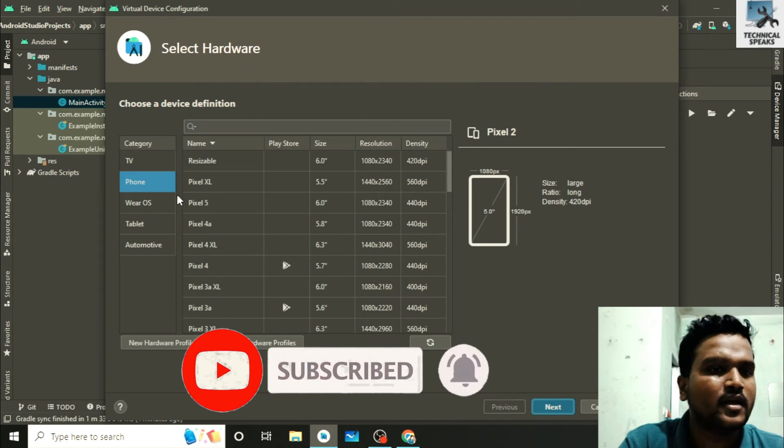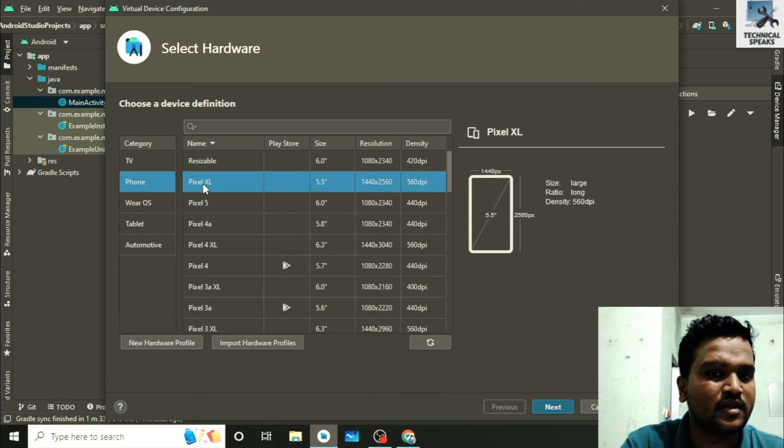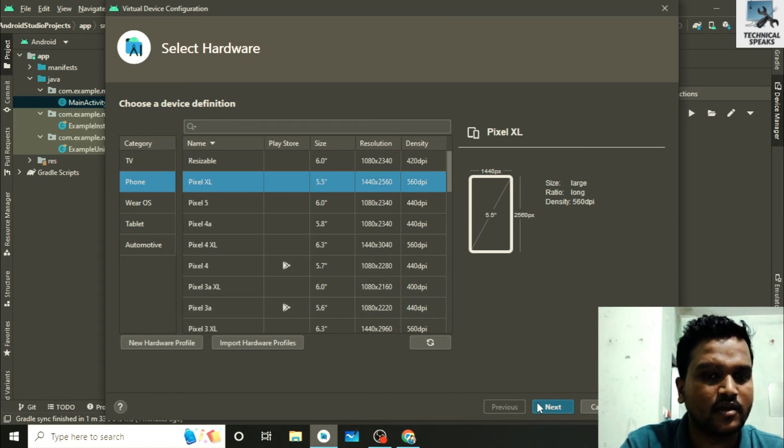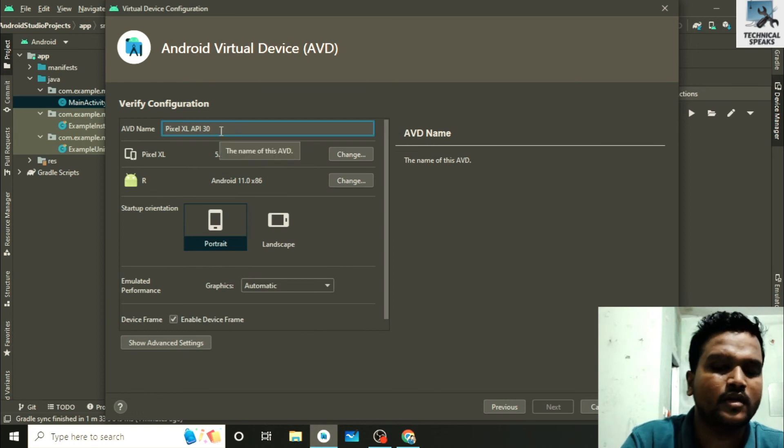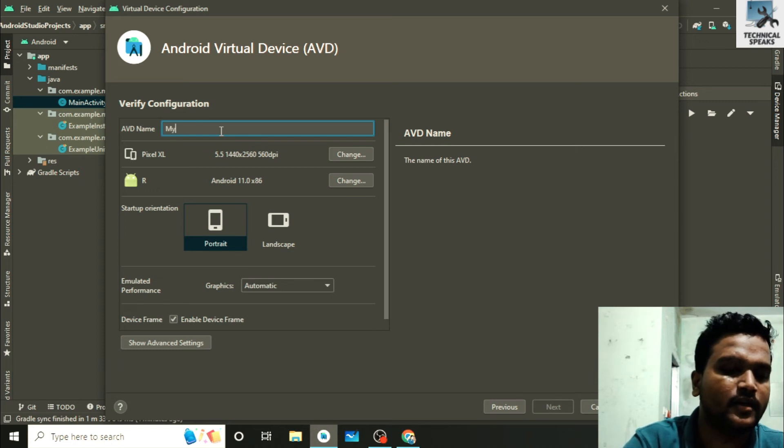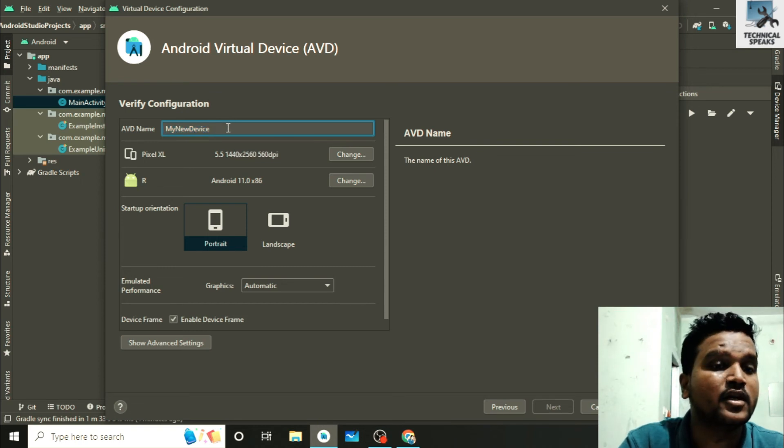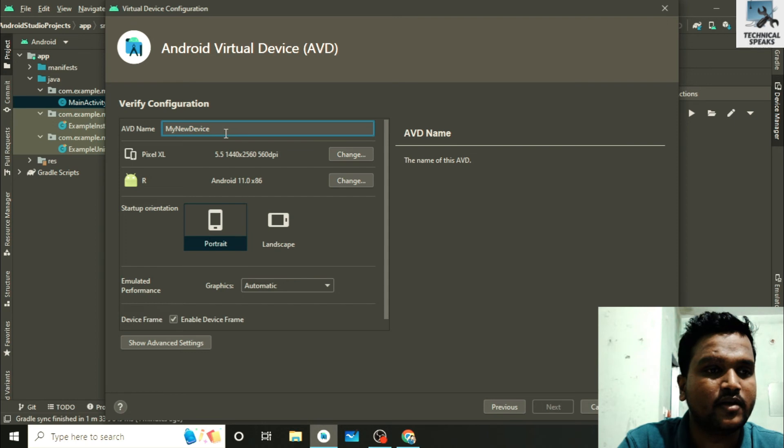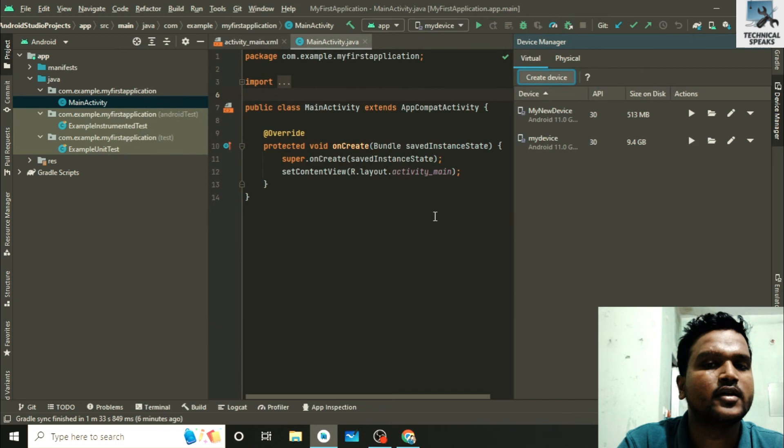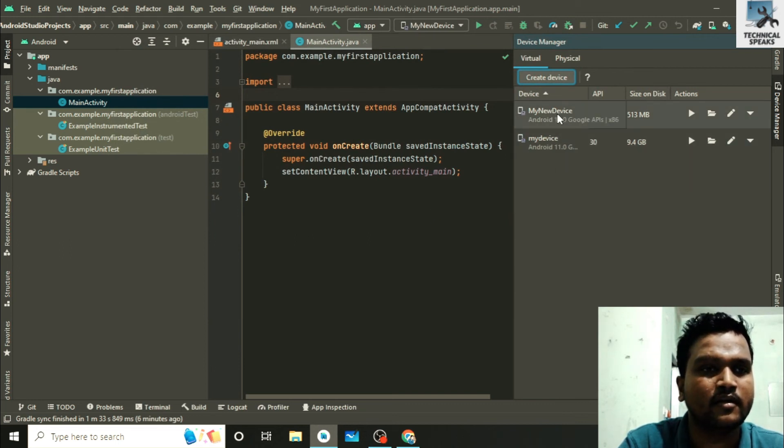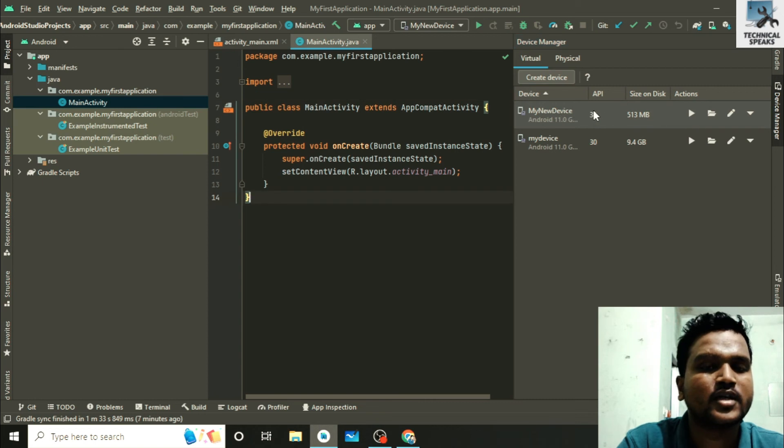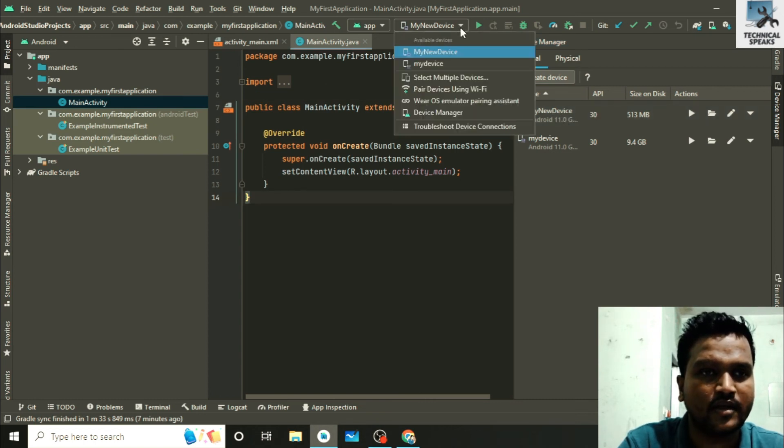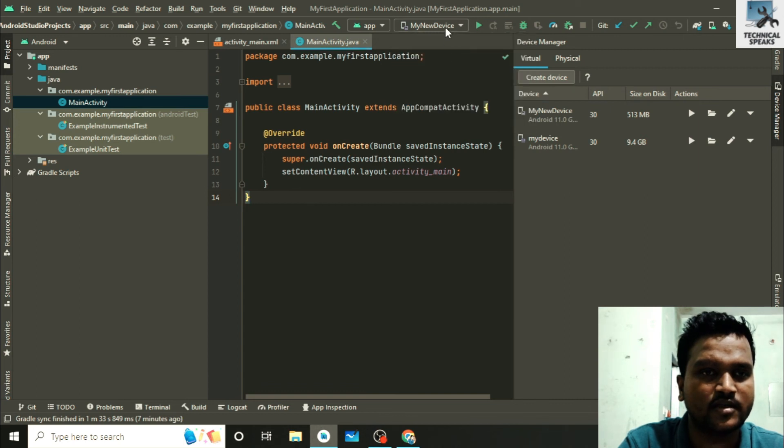From here you can select any of your device. Let's suppose I'm going to select Pixel XL and then just click on next. Here you can set your device name, any of your choice. Let's suppose I'm going to set my new device. This name will be my new emulator name. After entering the name just click on button finish. Now you can see I have a new device in my Android Studio of name my new device which I just added. To check our app in our new emulator just go here and select your device. This is my latest device which I just added and then just click on run app.